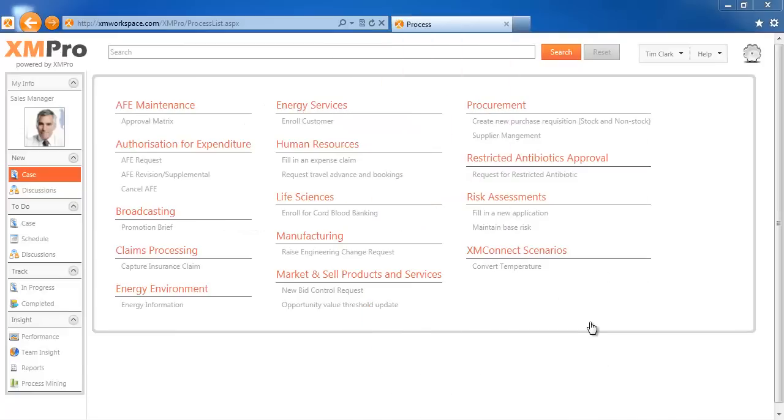In this short video I will demonstrate three different styles of best next actions in XM Pro.